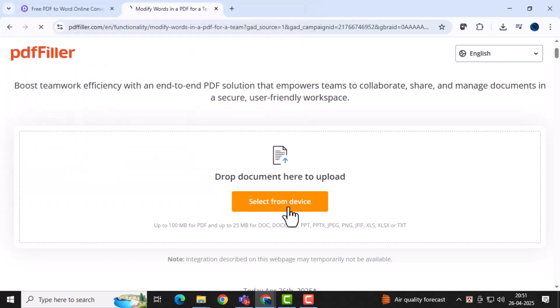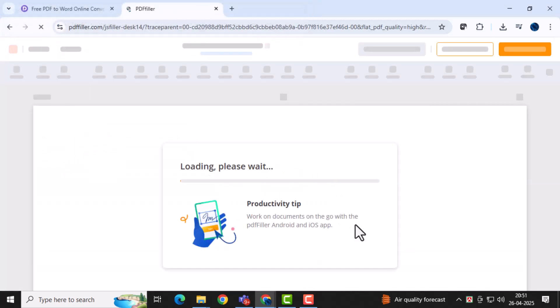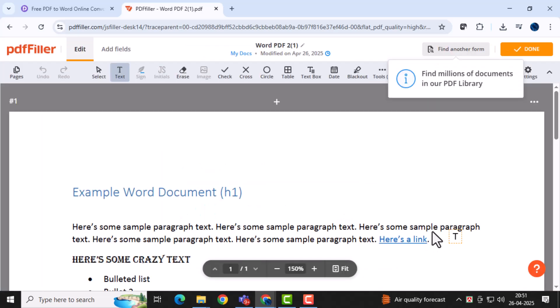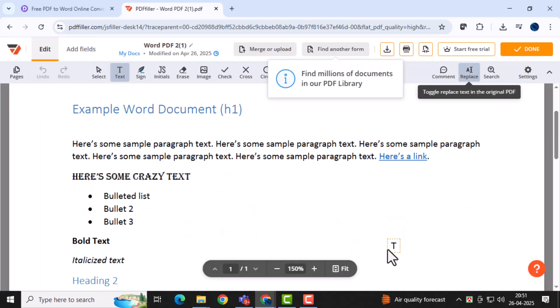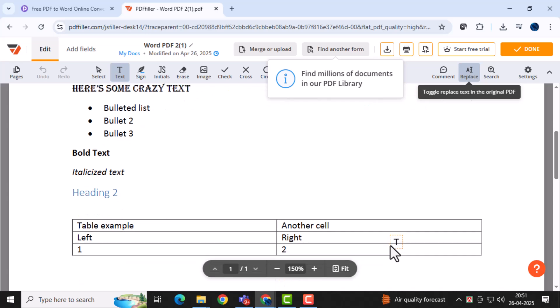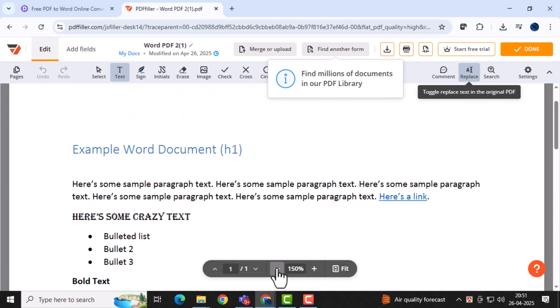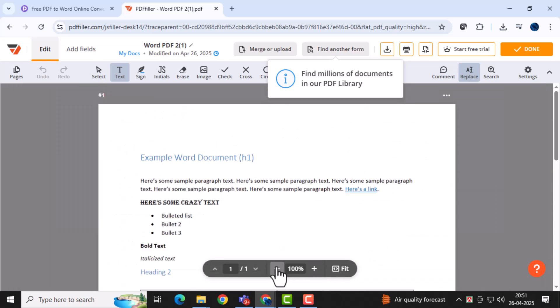After uploading your file, click the Convert button. This action will start the process of changing your PDF into an editable Word document, which usually only takes a few moments.